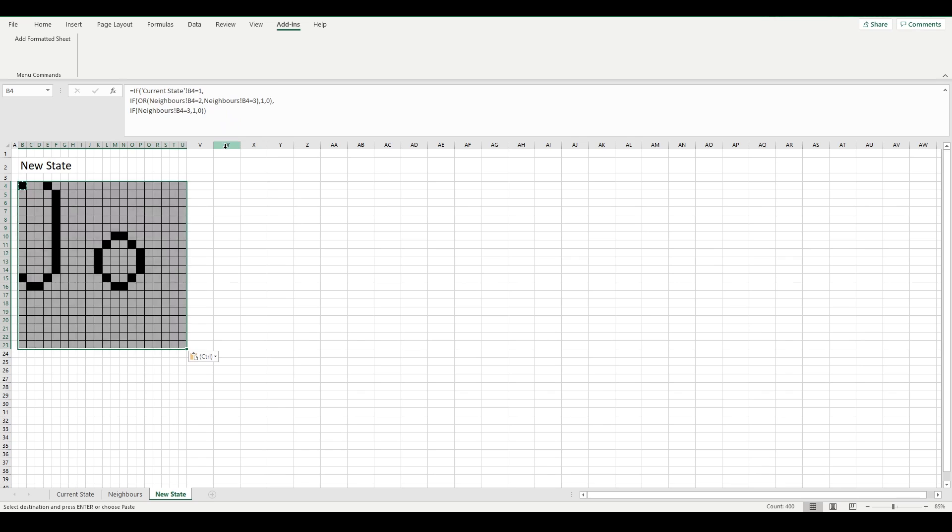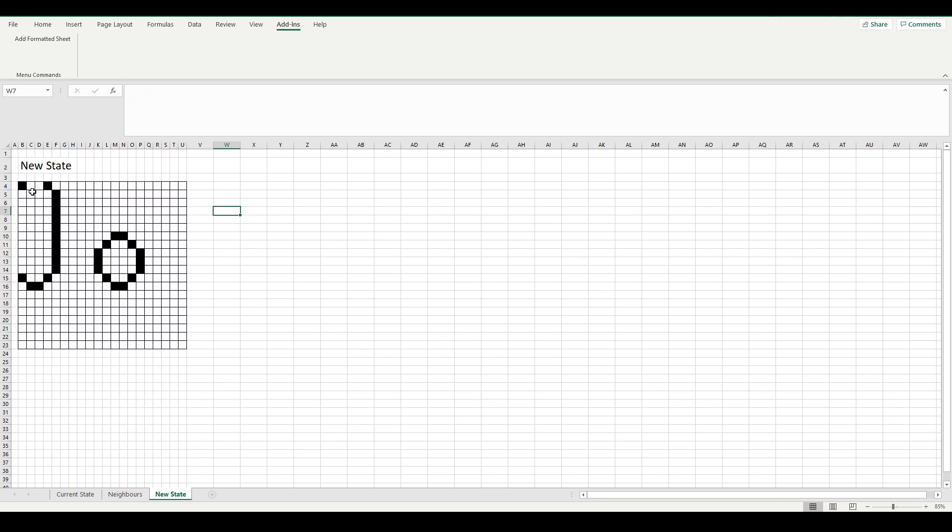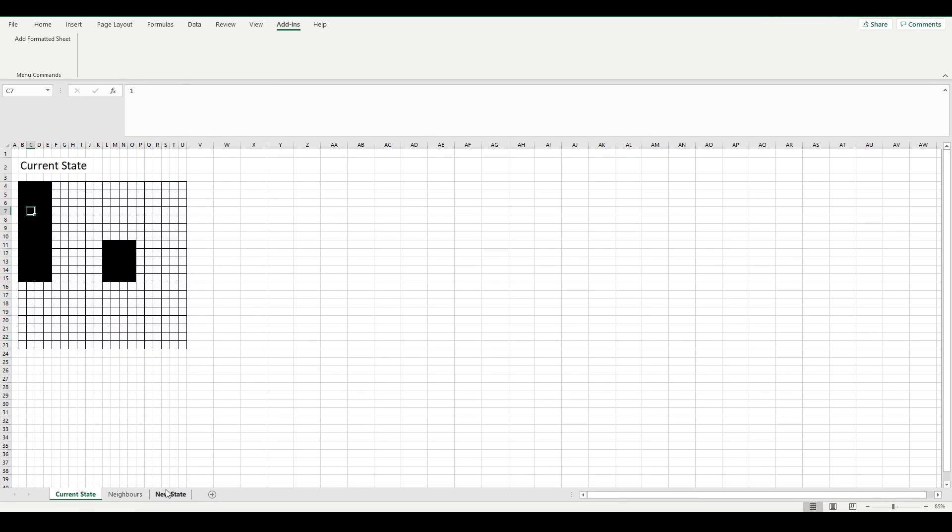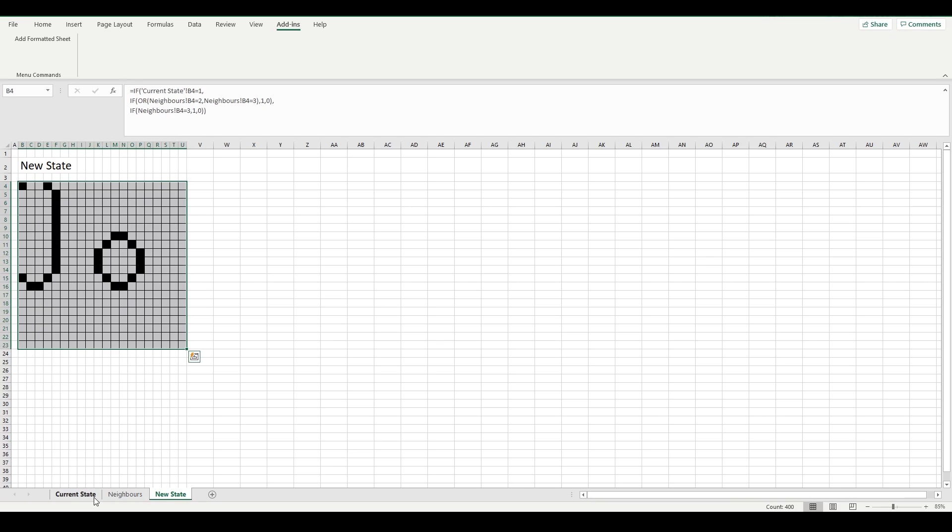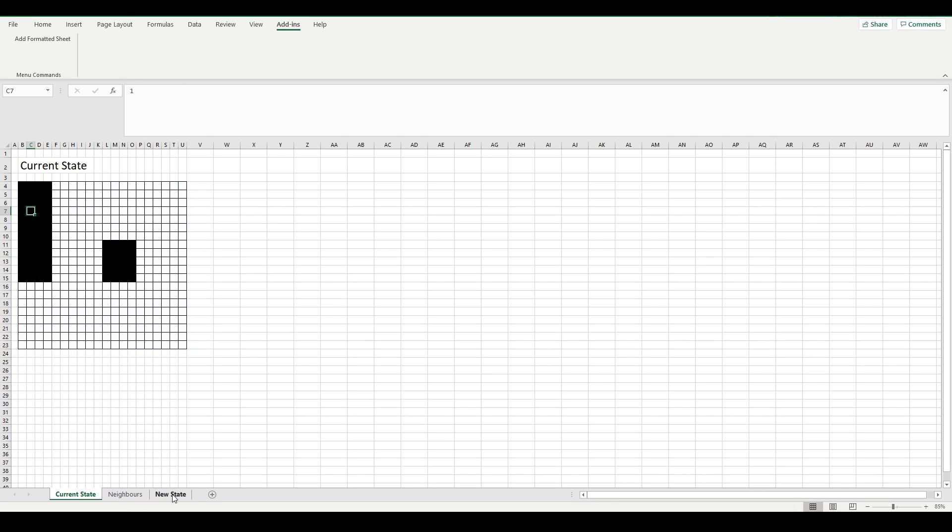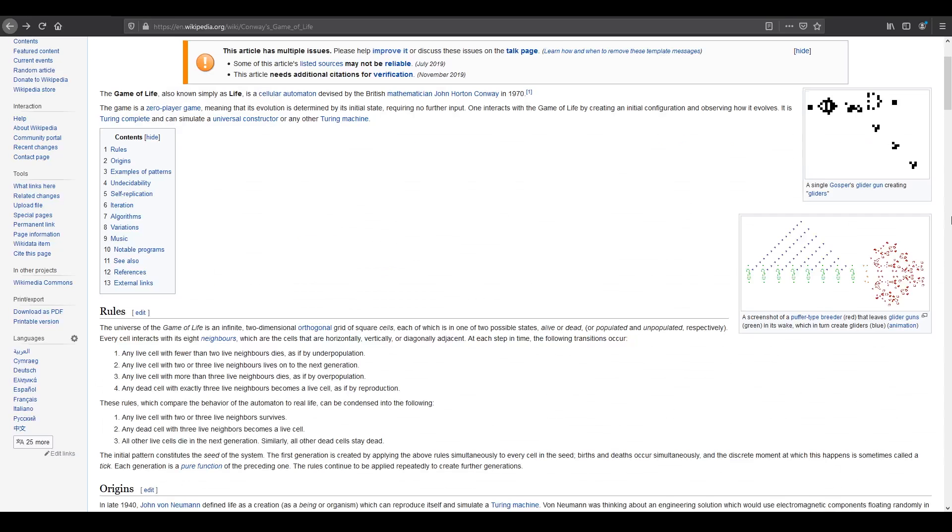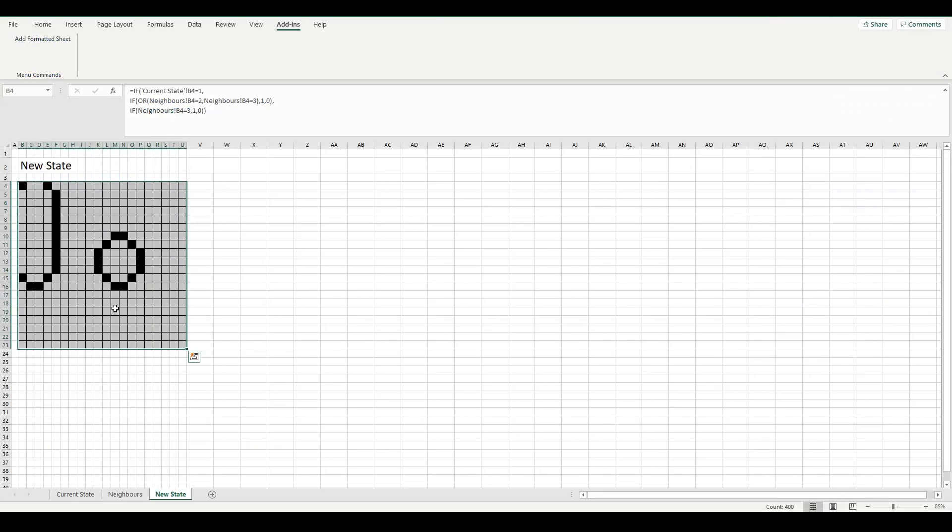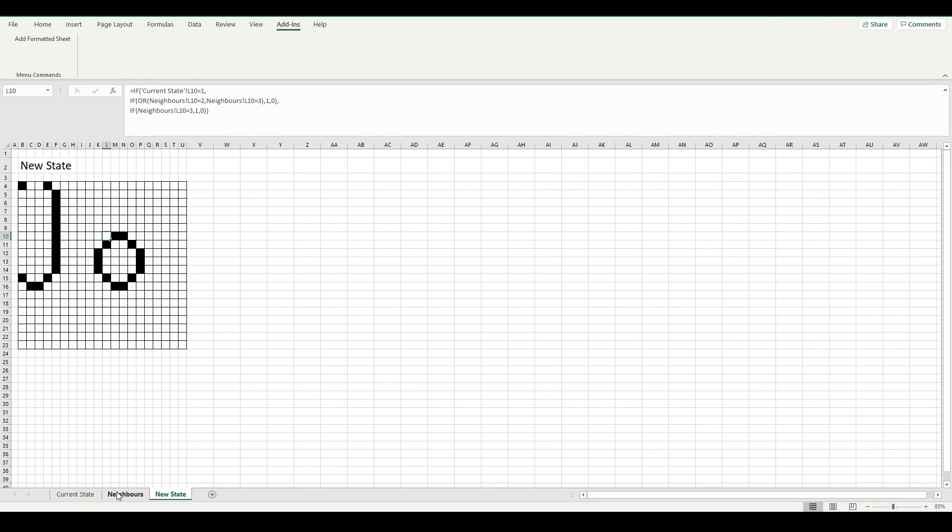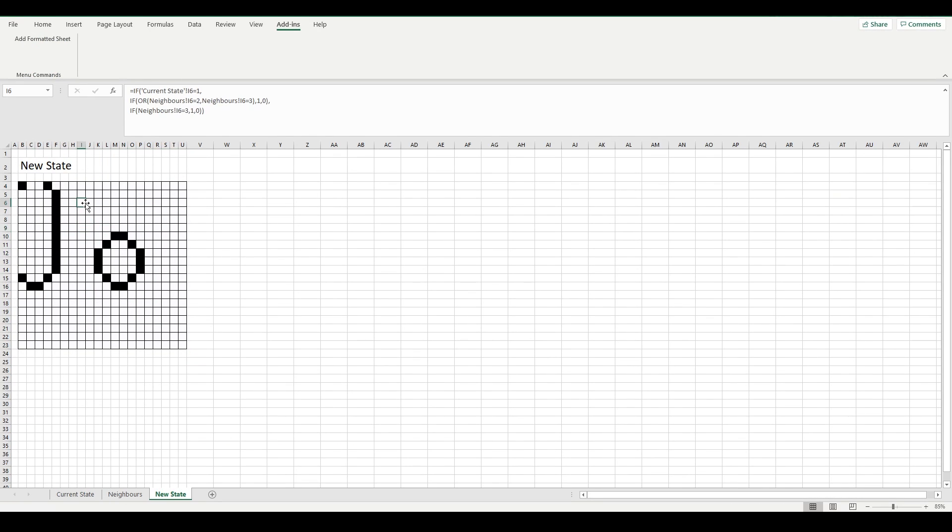Let's copy, paste those formulae. As you can see, you're getting quite a nice little, that's looking very game of life-esque, not going to lie. So, that's looking pretty good.